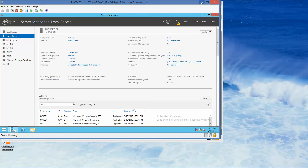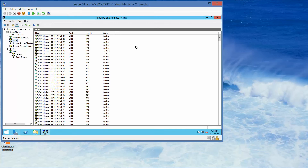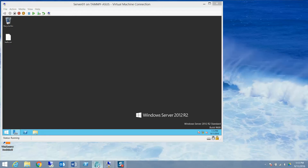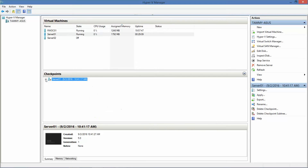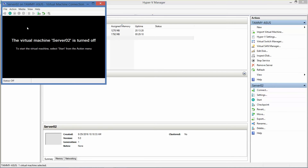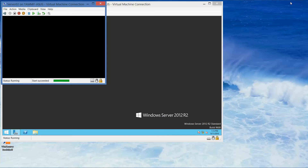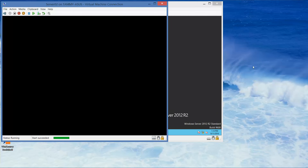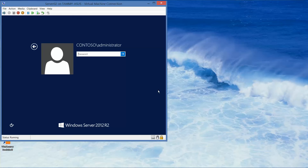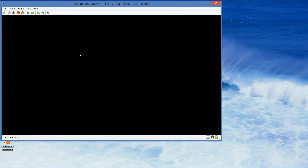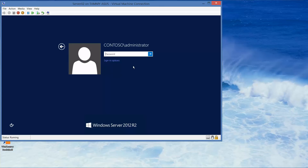I have my RWDC01 open and my Server01 open, so I'm going to go ahead and open up Server 2. We're going to log in as Contoso slash administrator using our standard password.